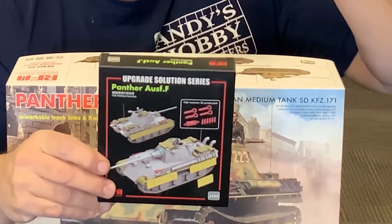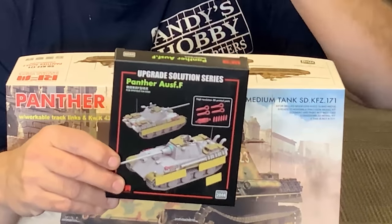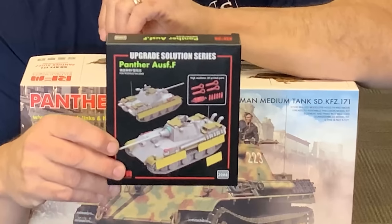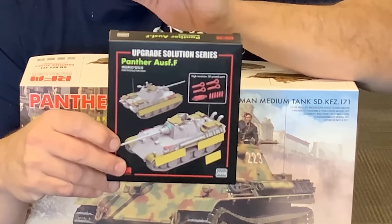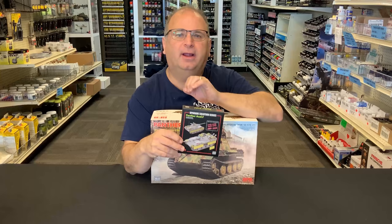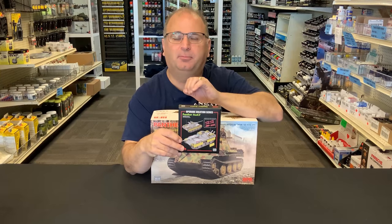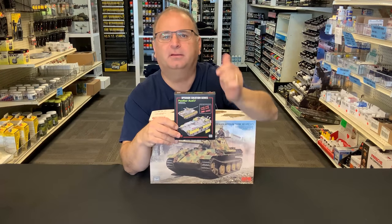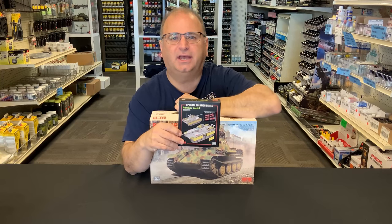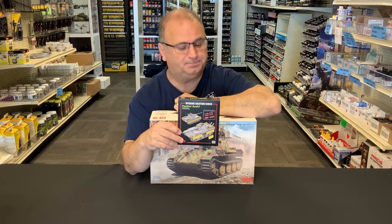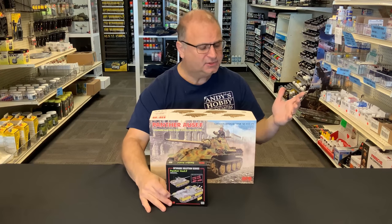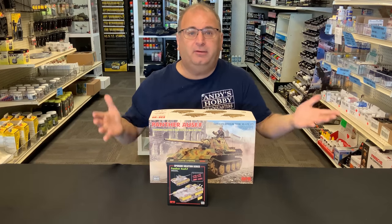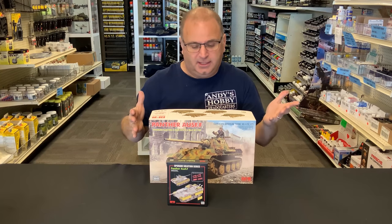Plus also Ryefield Model has come out with an aftermarket upgrade set that is available. And this has lots of photo etch. Plus also a new thing that Ryefield Model is doing, they're doing a lot of really high resolution 3D printed parts. And there's some 3D printed parts actually inside this kit as well. So I'm excited about this one. This one looks really cool. What do you guys think?